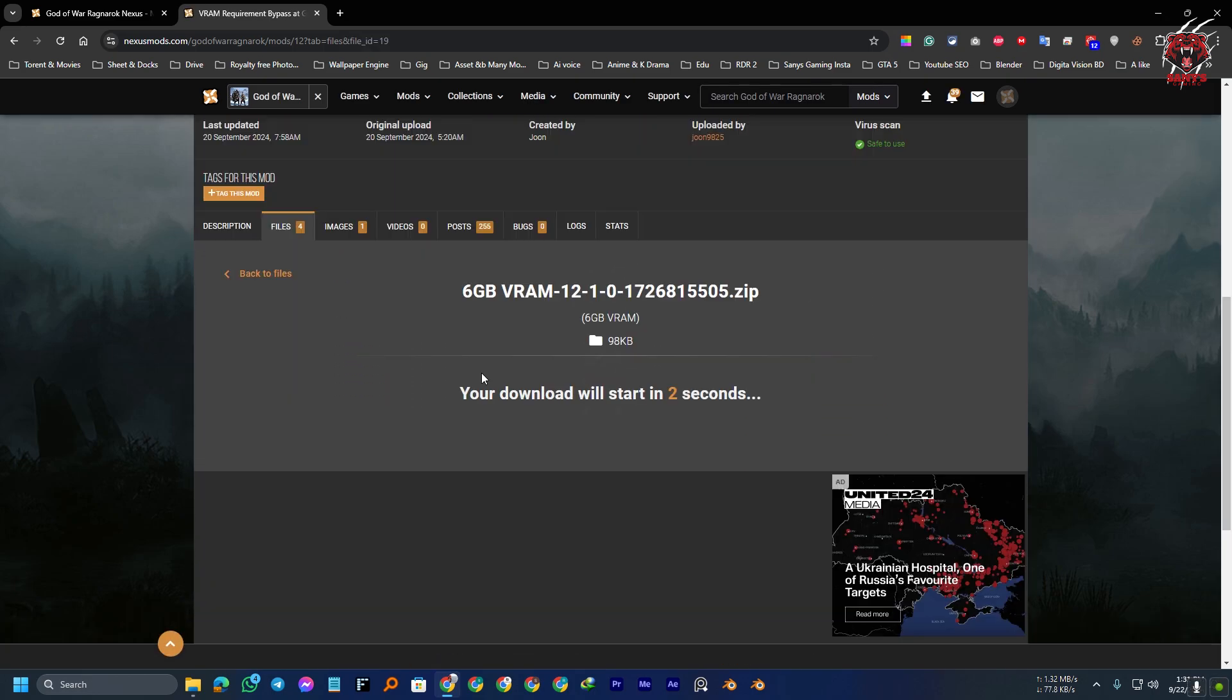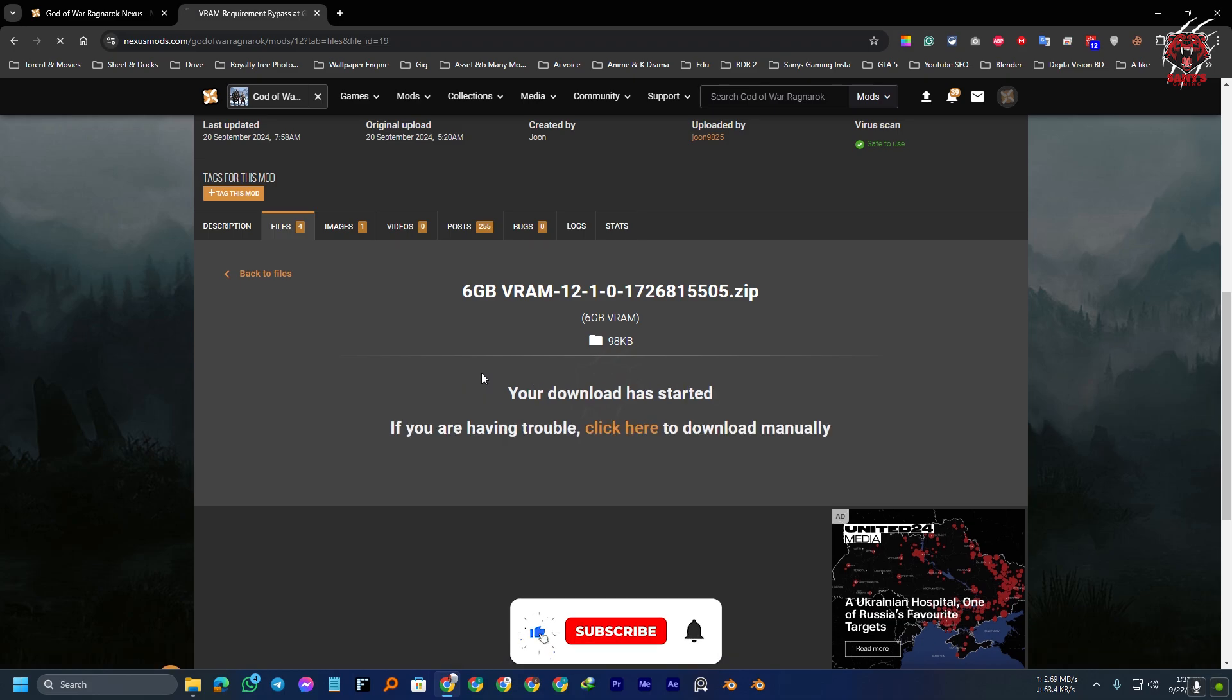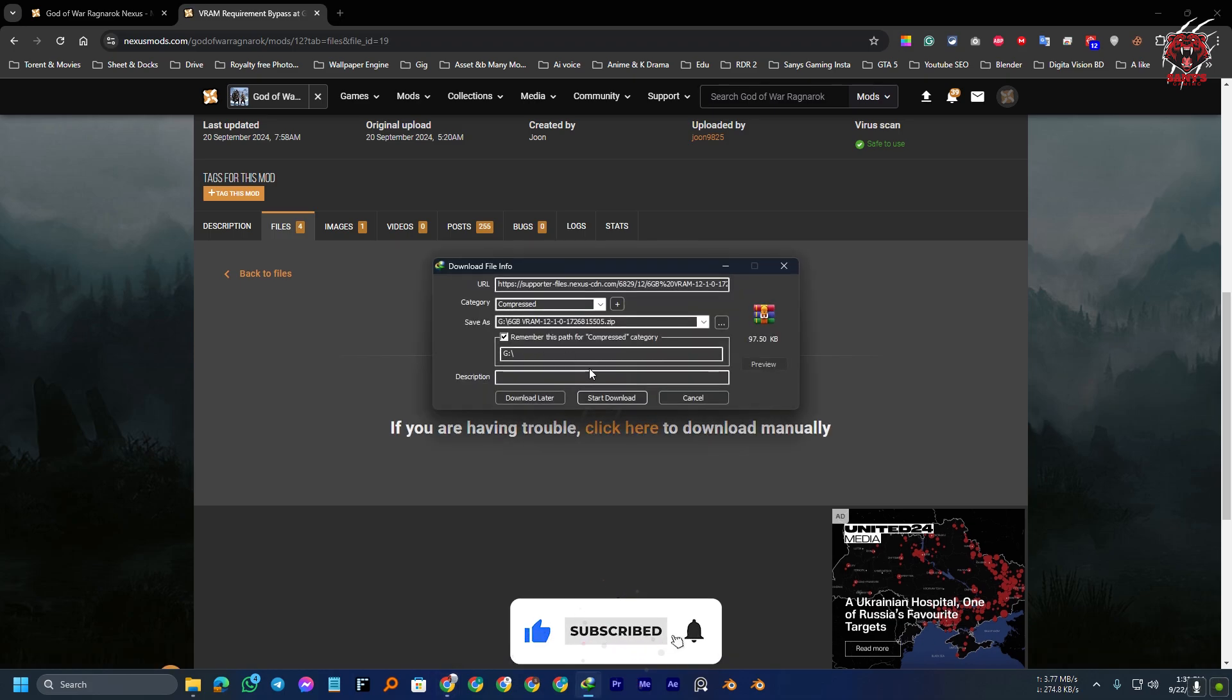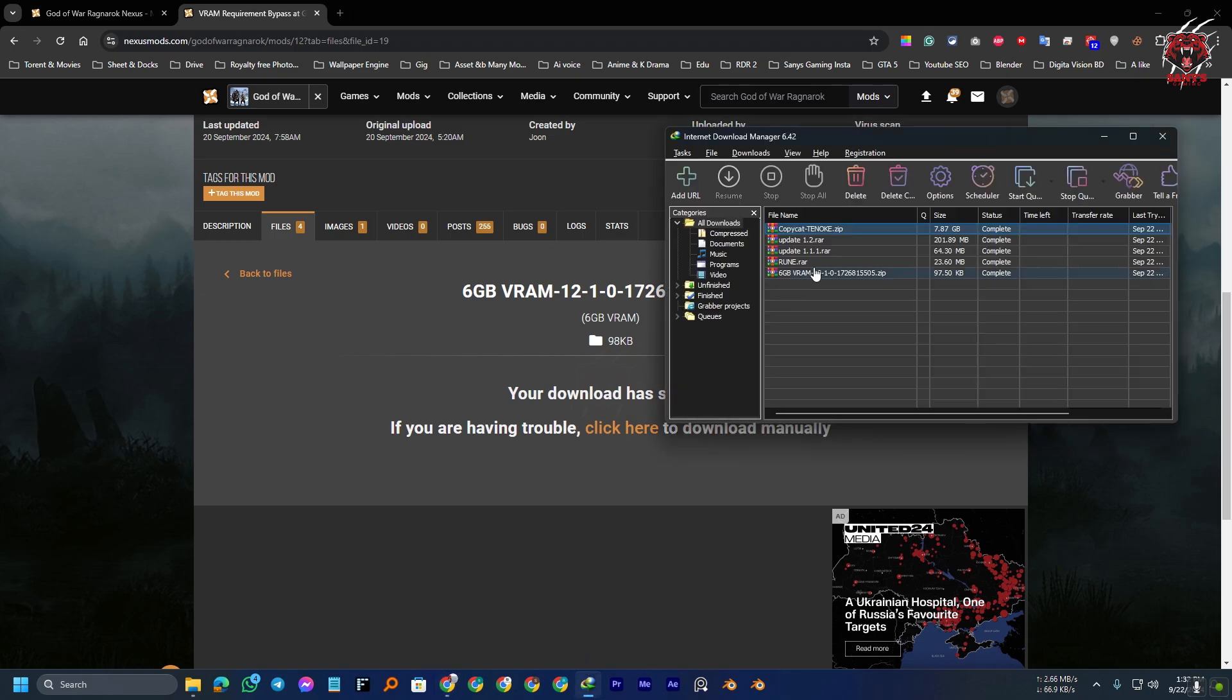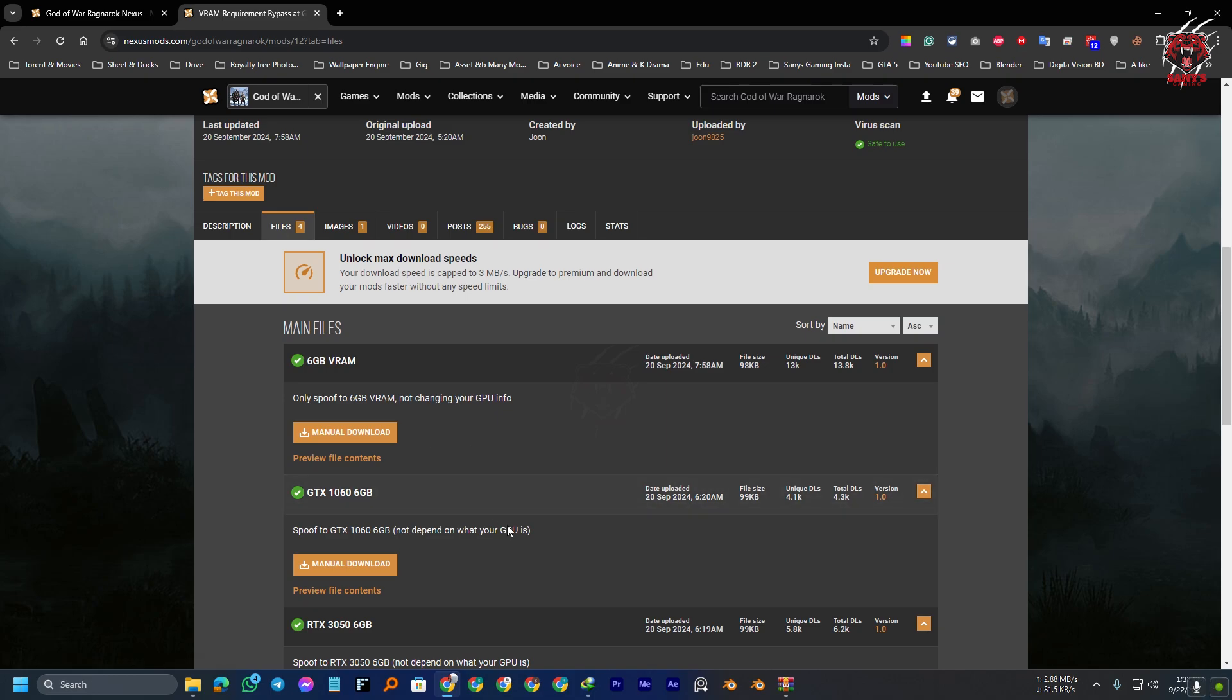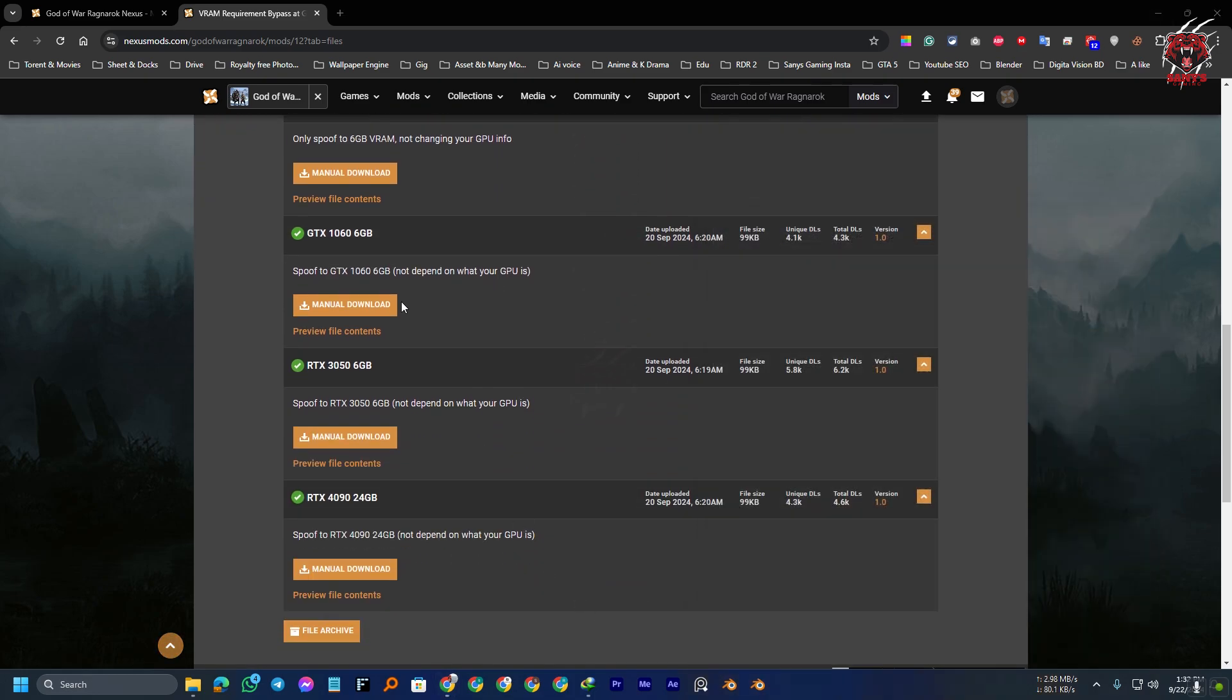It's because it will change any file so that you have 6GB VRAM GPU, not any other things. You have 6GB VRAM, that's it. So, now that you have downloaded the file, you can choose either one of them. It doesn't matter which one you can use. Or you can use this one.